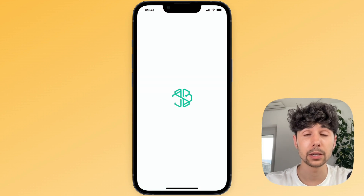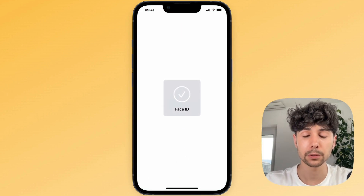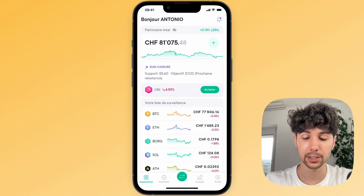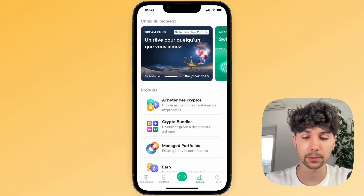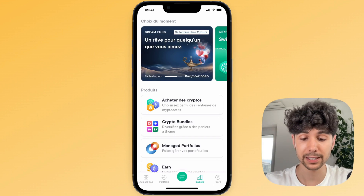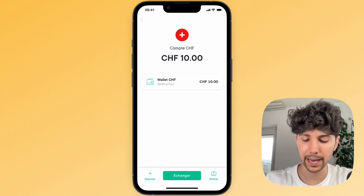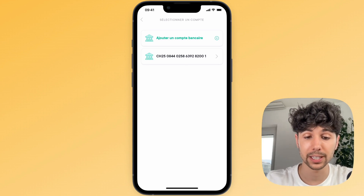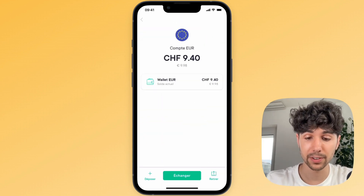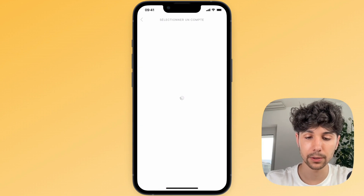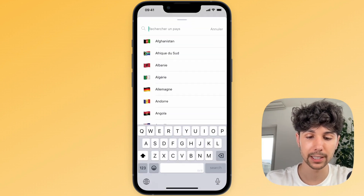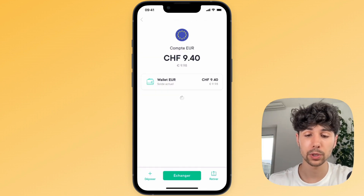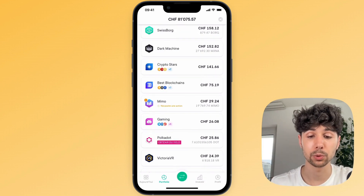It's thanks to a mobile crypto app called SwissBorg. It's a really easy to use, very intuitive app that lets you withdraw any currency to any bank account. For example, if I select Swiss francs and click on withdraw, you can see that I could withdraw it to my Swiss bank account. And if I have euros and click withdraw, I can also withdraw to a bank account that I can add on SwissBorg. It's really super simple.